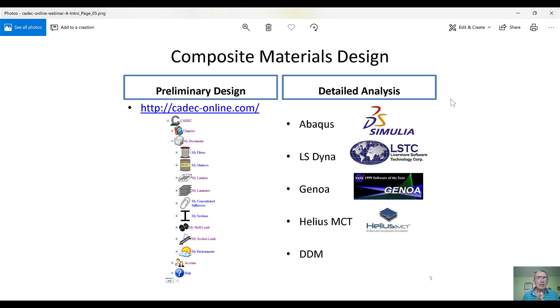Now, for preliminary design, we have KDEC-Online, which was designed and built specifically for that purpose.